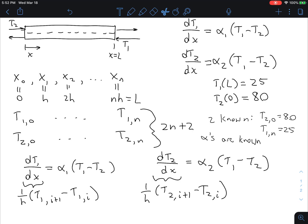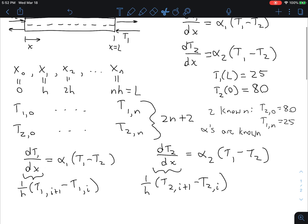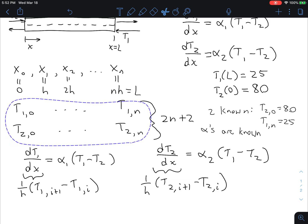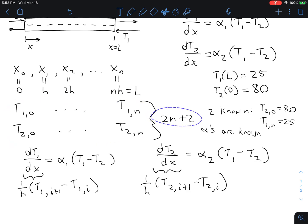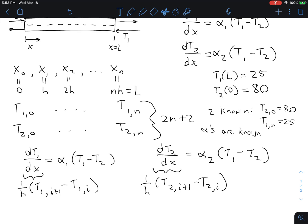Let's start by listing our unknowns. We have temperatures T1 and T2 ranging from i equals 0 to i equals n, which corresponds to n plus 1 positions — so 2n plus 2 temperatures total. Of those, two are known quantities, so we actually have 2n unknowns and we need to get 2n equations.